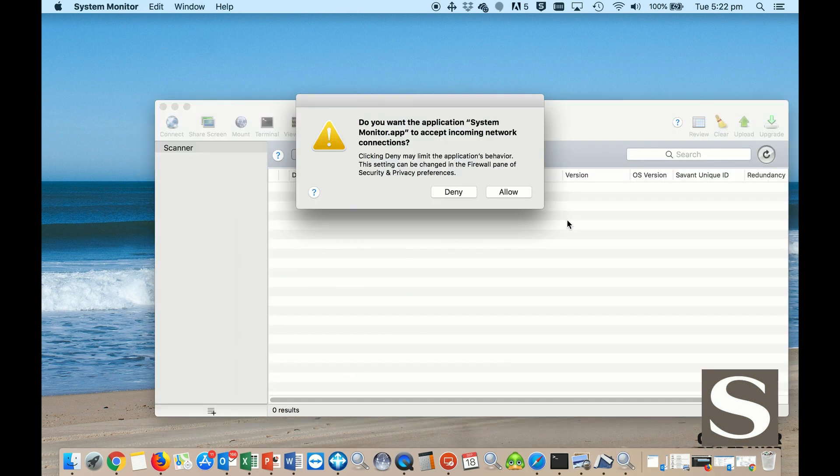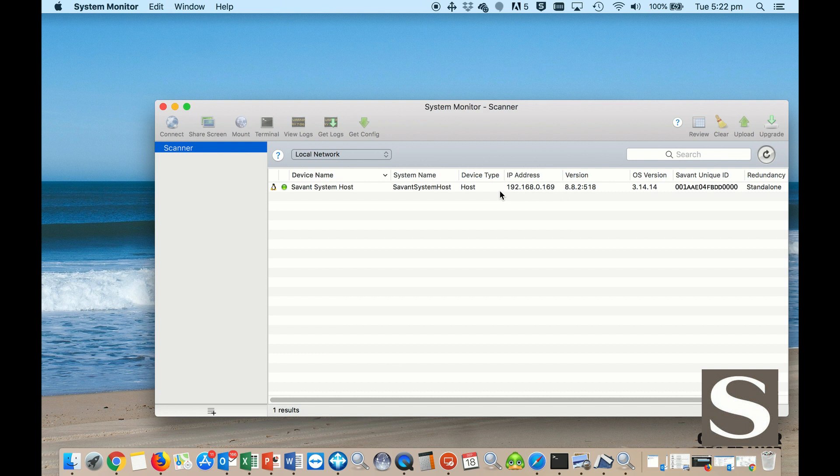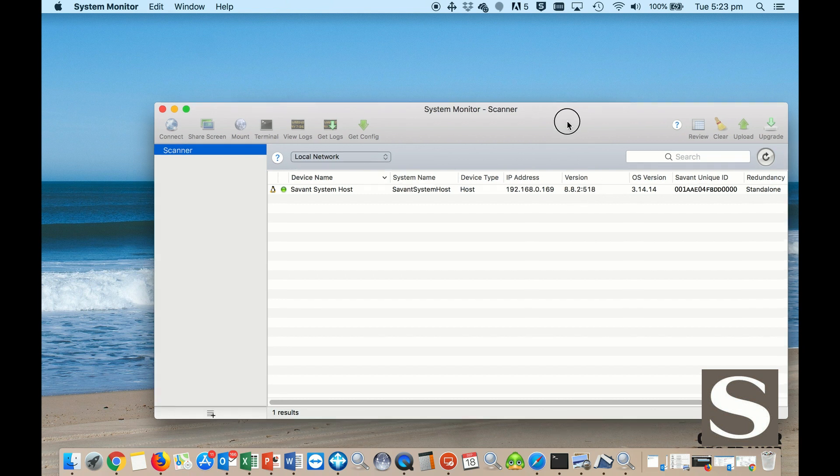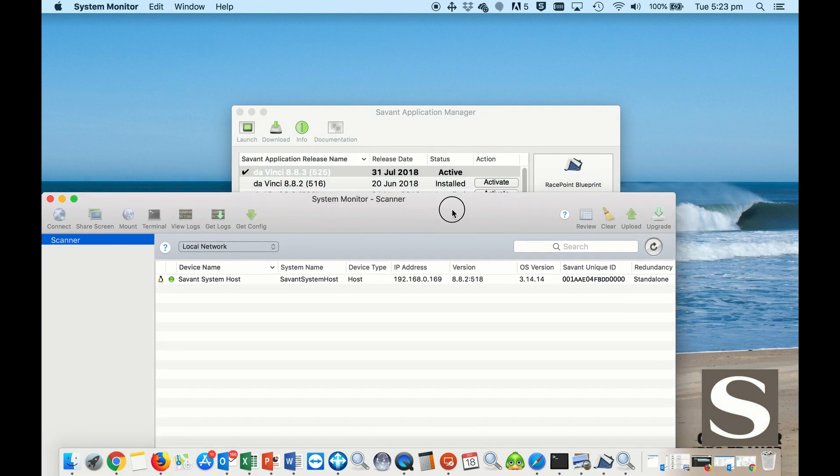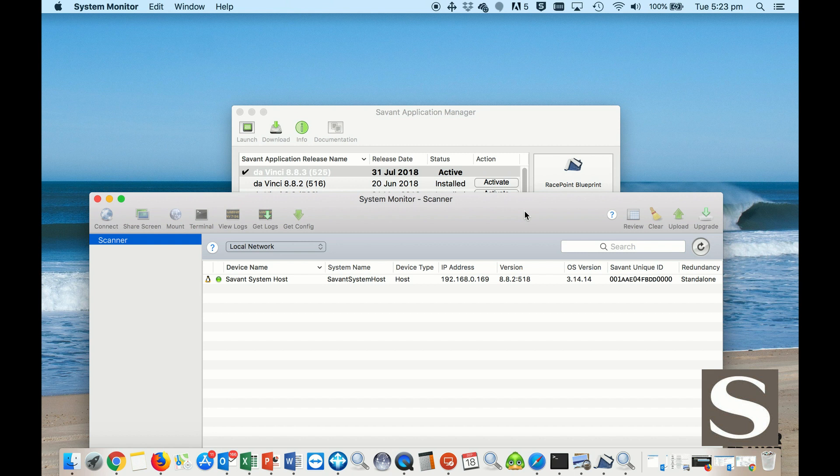You do need to be on the local network and allow traffic. I can find my Smart Host here that I have on the network, and I can see the version here is 8.82, which is not the current one. So I do need to update this.